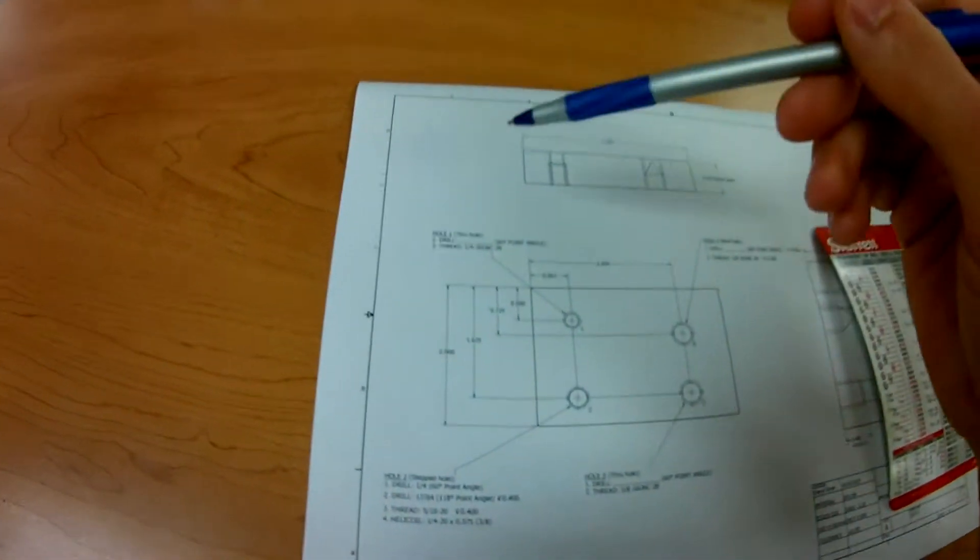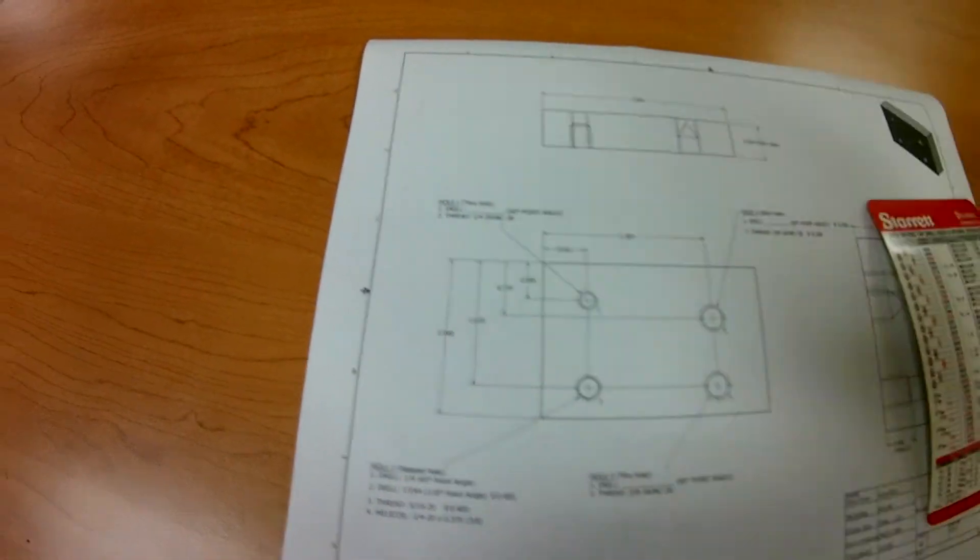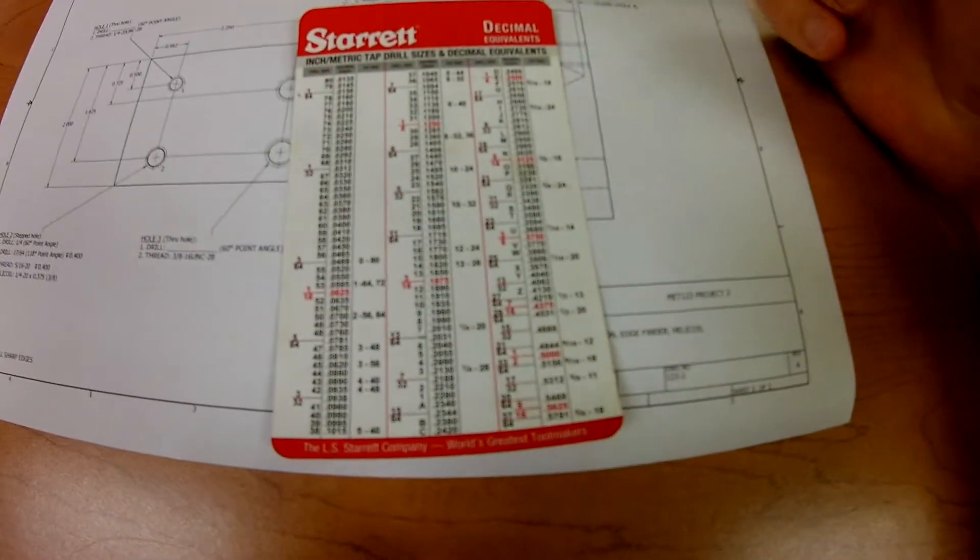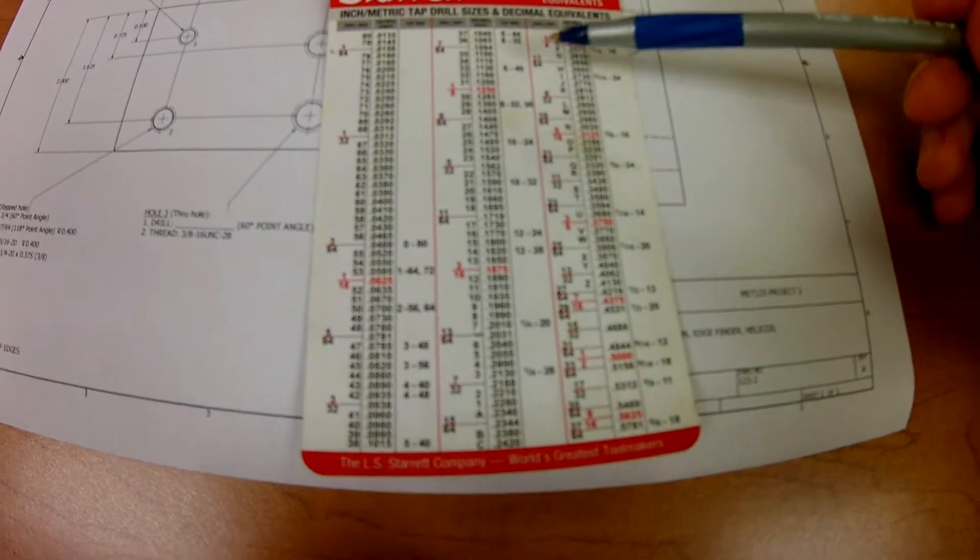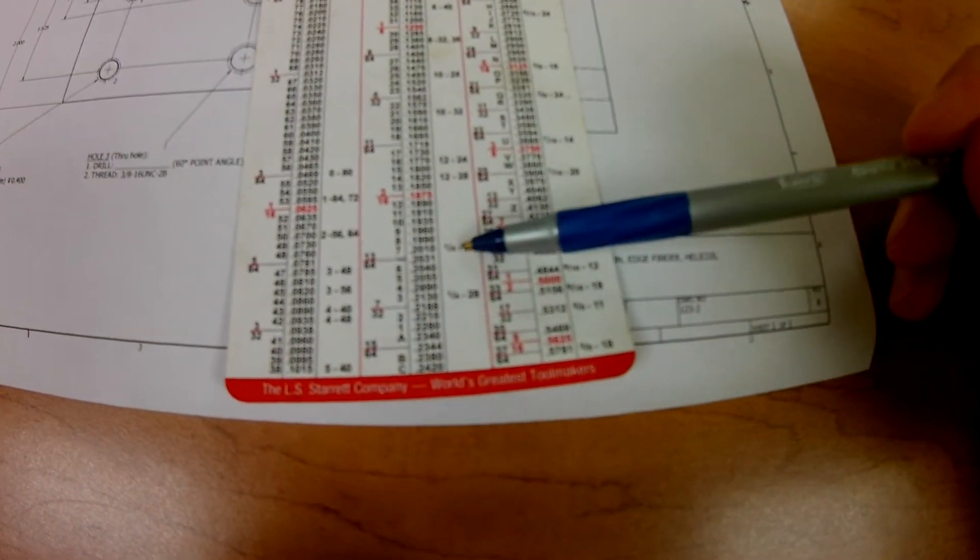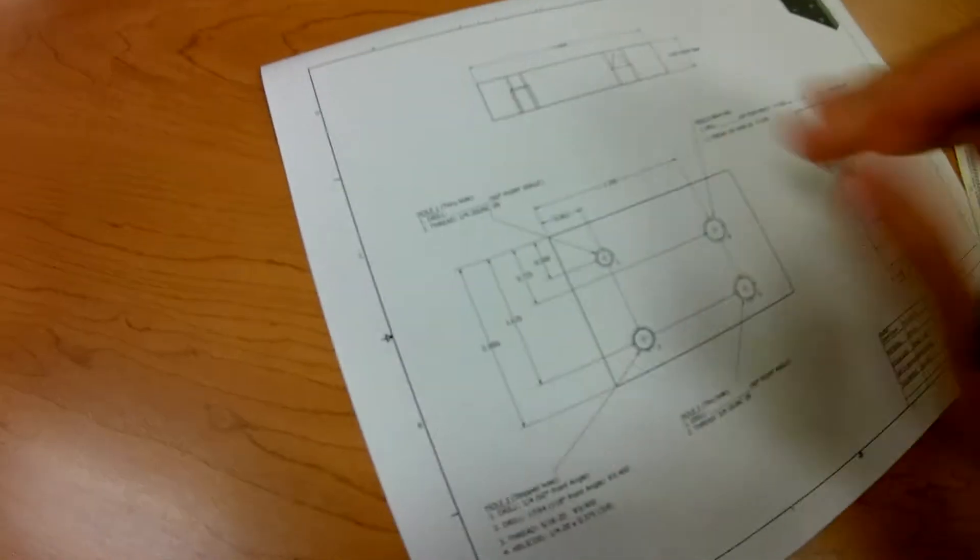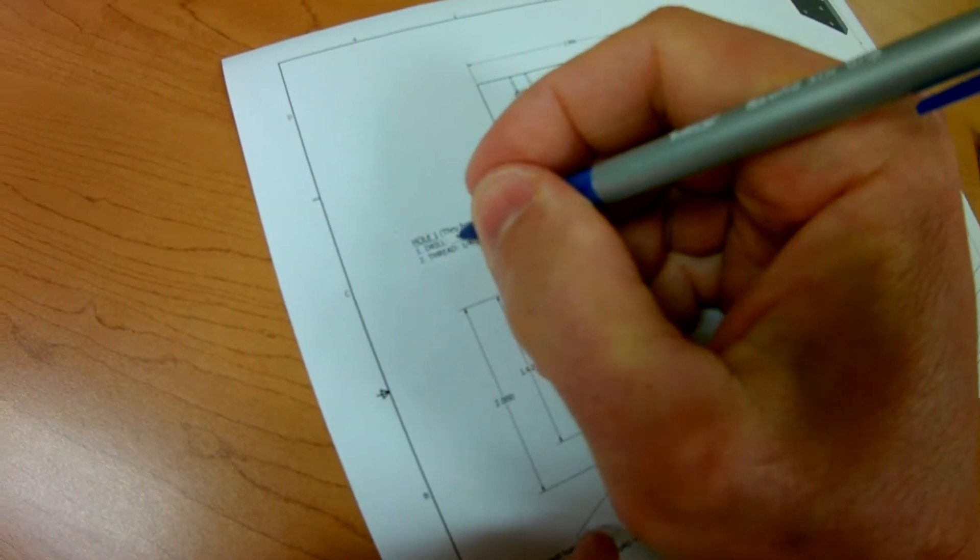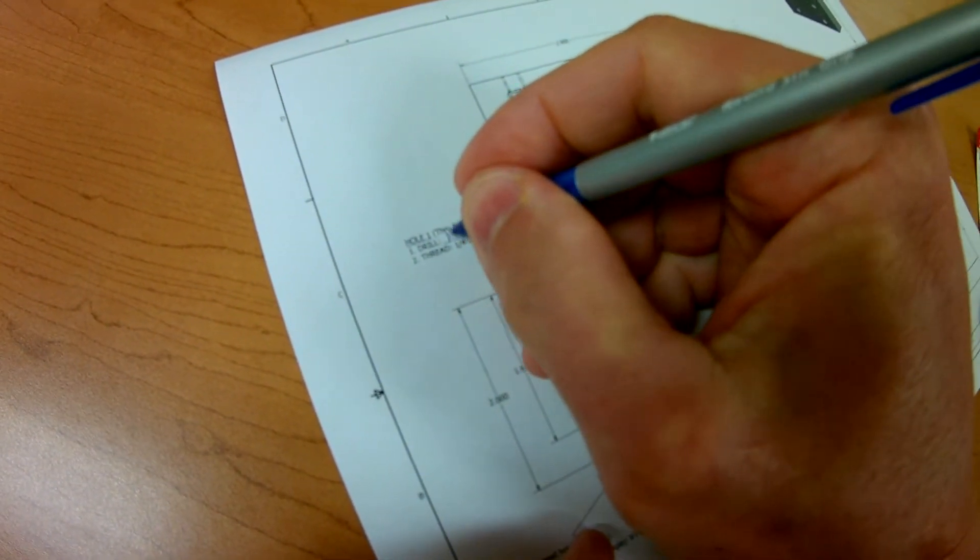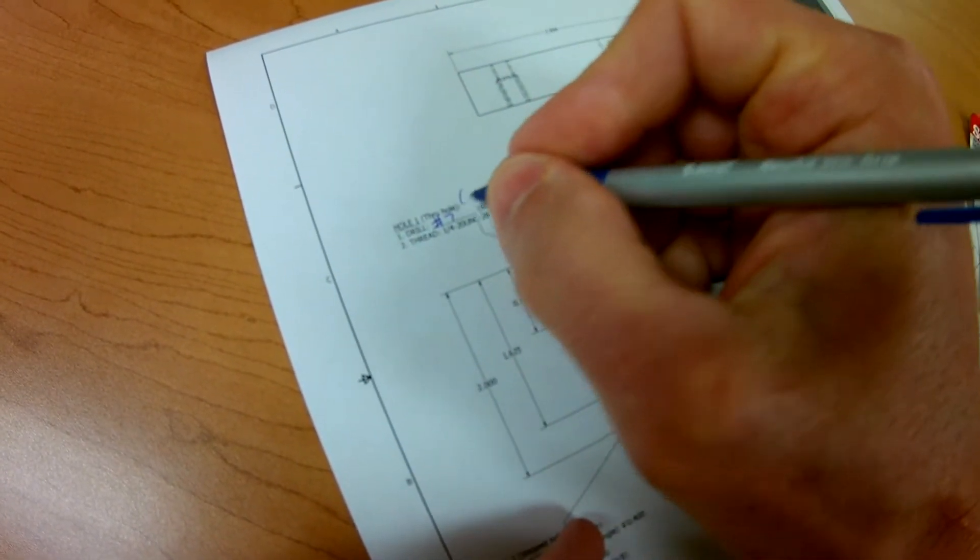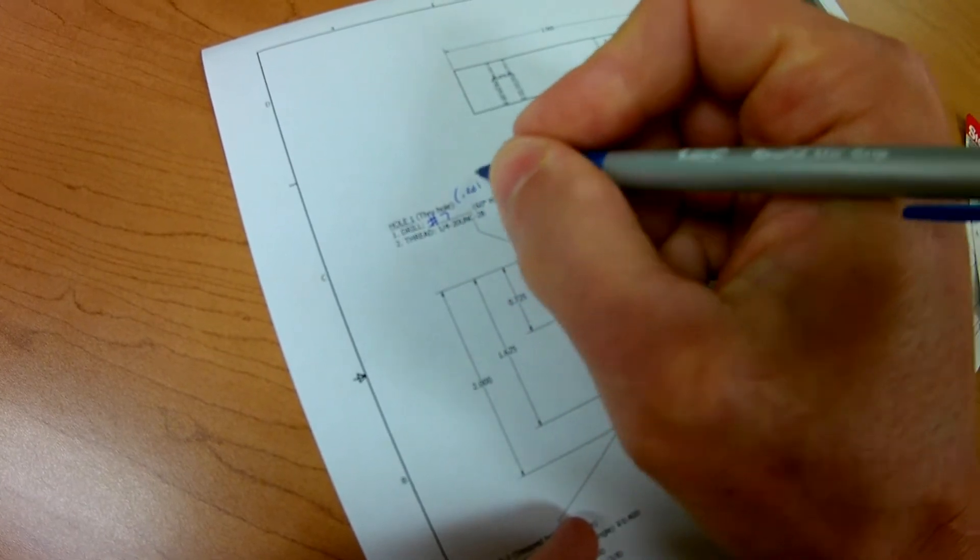We have the 1/4-20 that we're trying to find. So we can take this drill chart here, flip it over, go down, and find our 1/4-20. And that's a number 7 drill, which is 0.201. So we're going to write that down. We're going to go number 7, and then we can put over here 0.201.